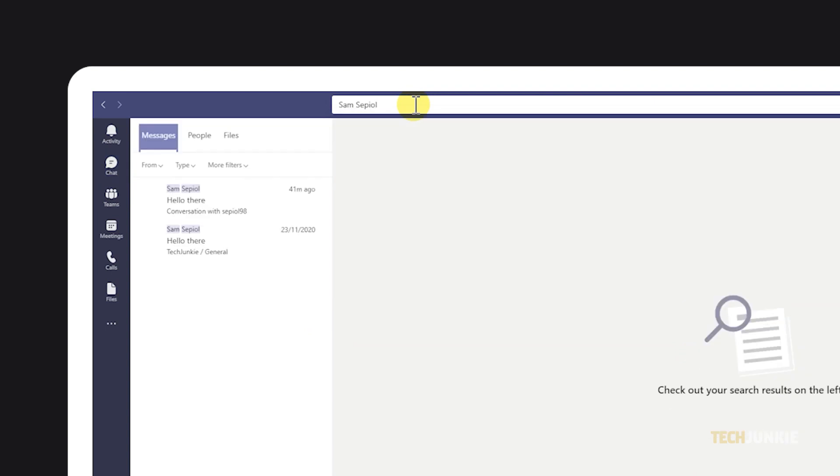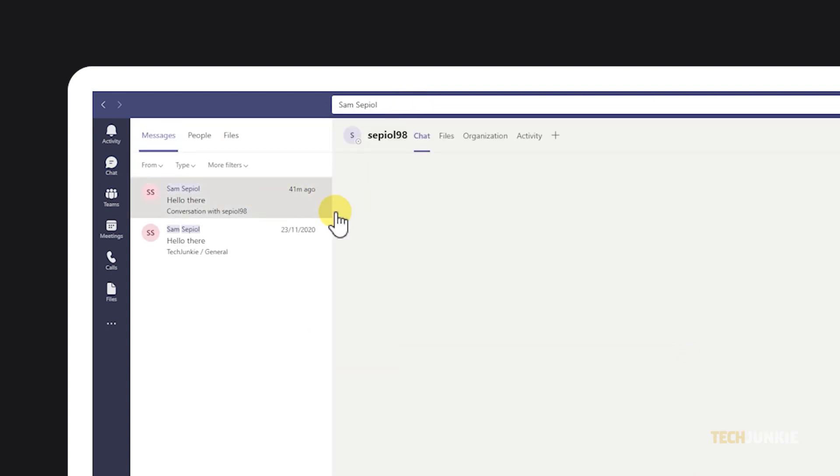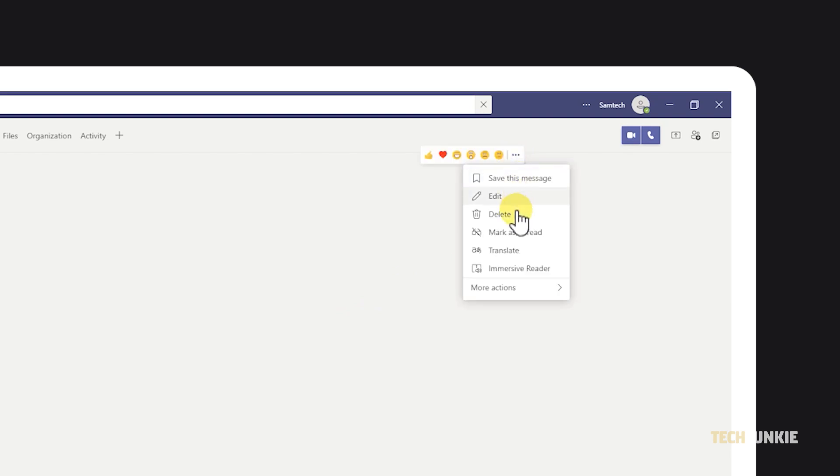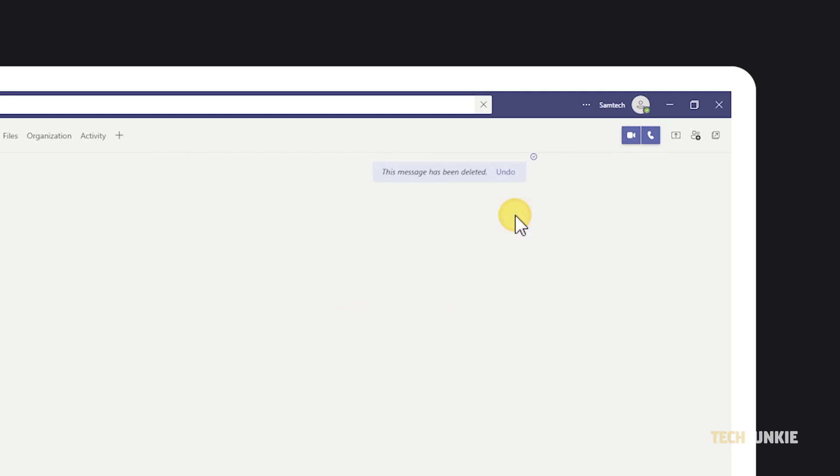If you want to clear an individual message, you're more than free to delete your own. Just find the message you want to delete in chat, mouse over it, and click on the triple-dotted icon that pops up for more options. Select Delete and your message will be gone.